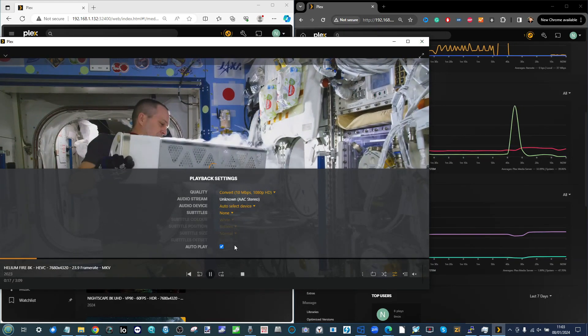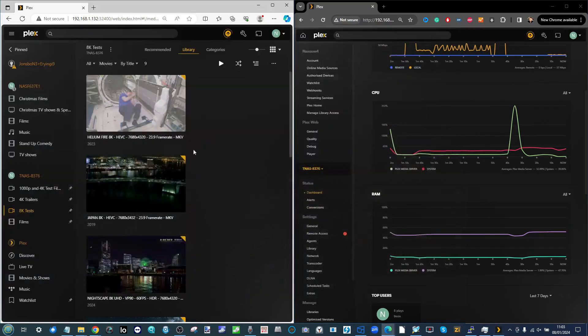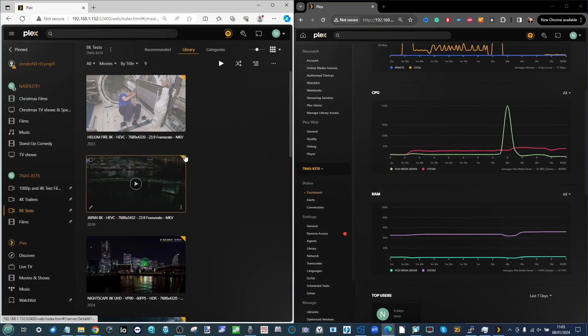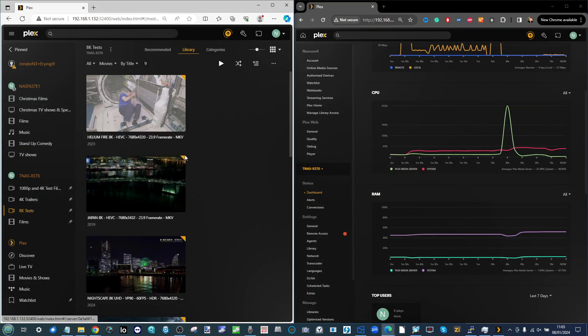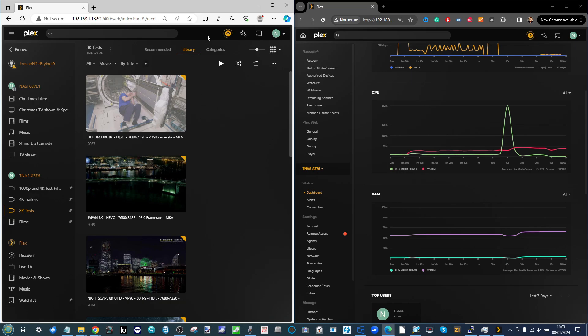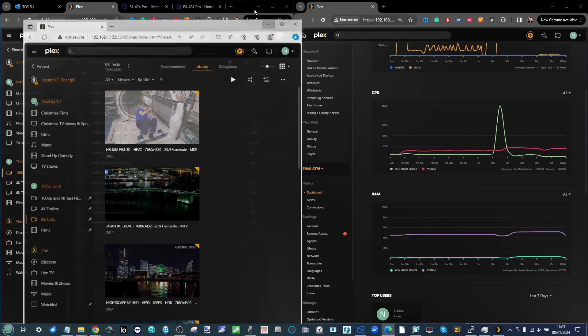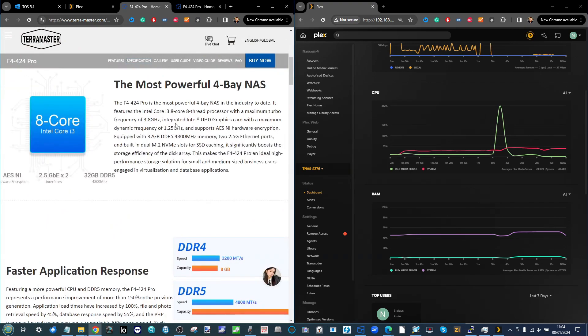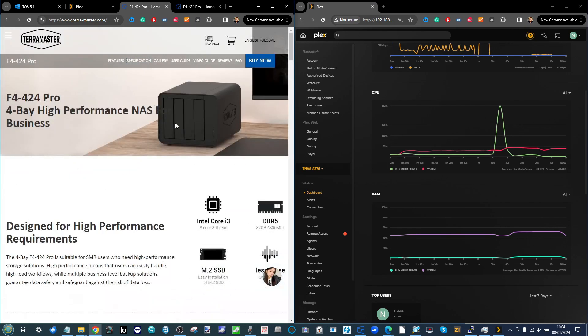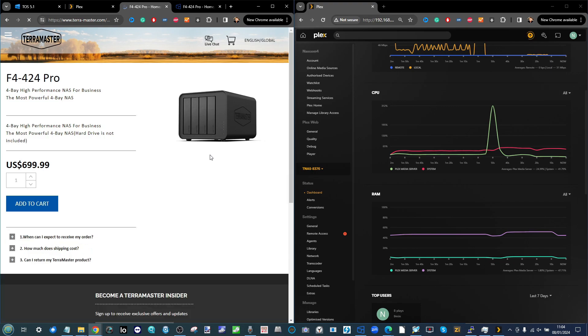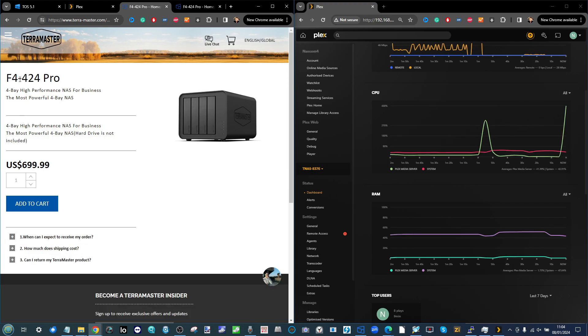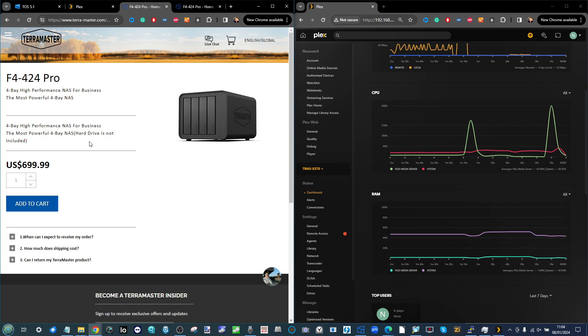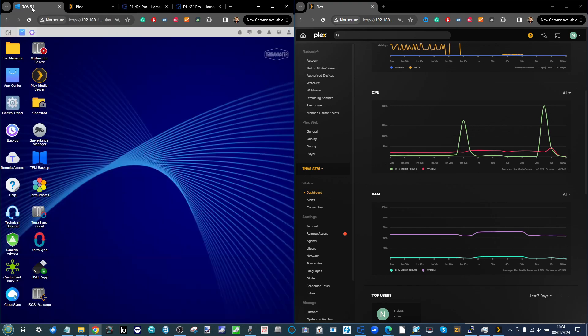Overall I'd say performance of Plex Media Server here on the TeraMaster F4-424 is pretty darn good. When we look at what you're getting for your money here in terms of the hardware capabilities and performance, certainly at the start of 2022 for a four bay NAS with 32 gig of DDR4 memory - it might be DDR5 memory - combined with that eight core CPU, it's a great little bargain for this four bay with that new and improved chassis with those M.2 and NVMes inside.